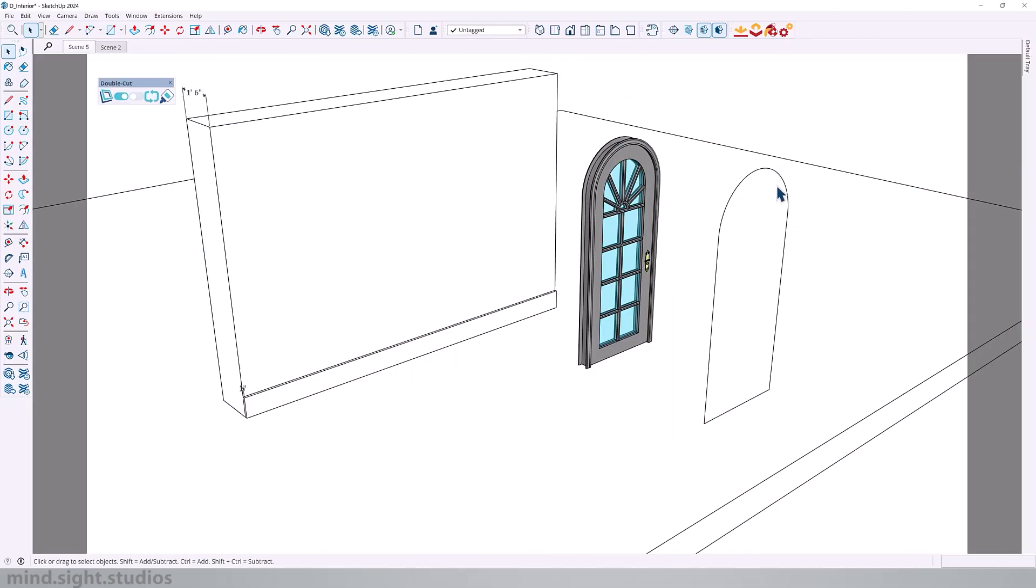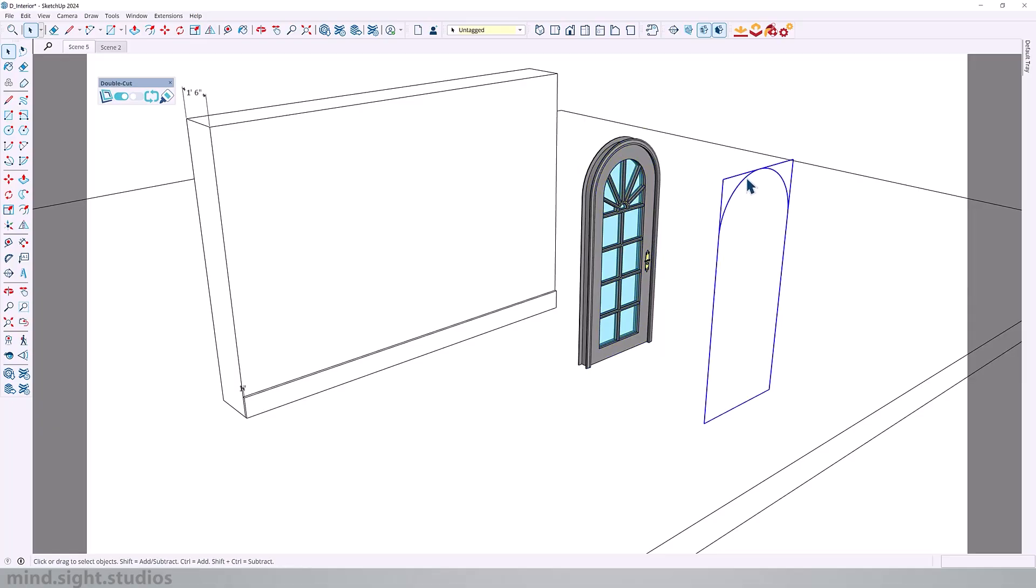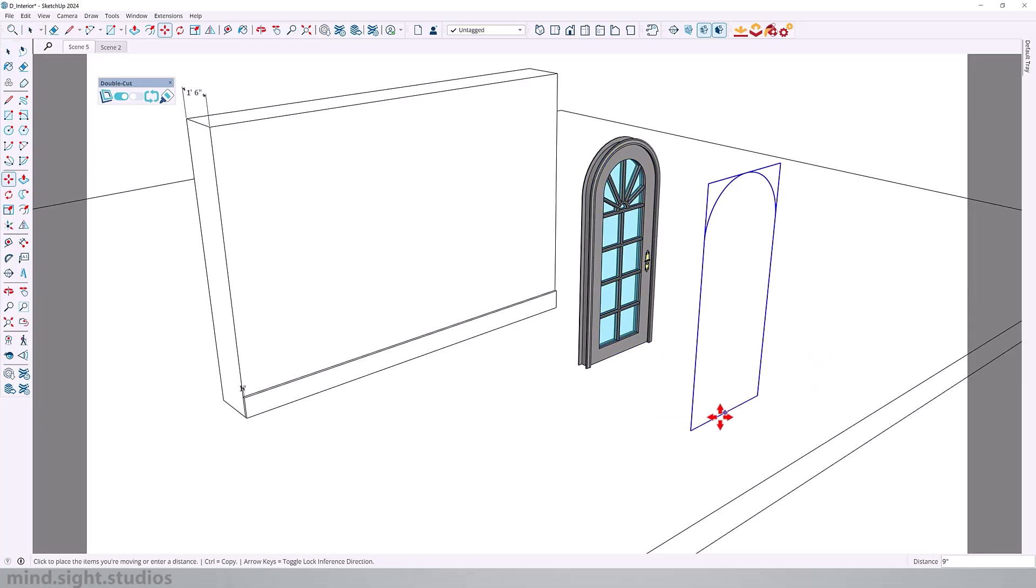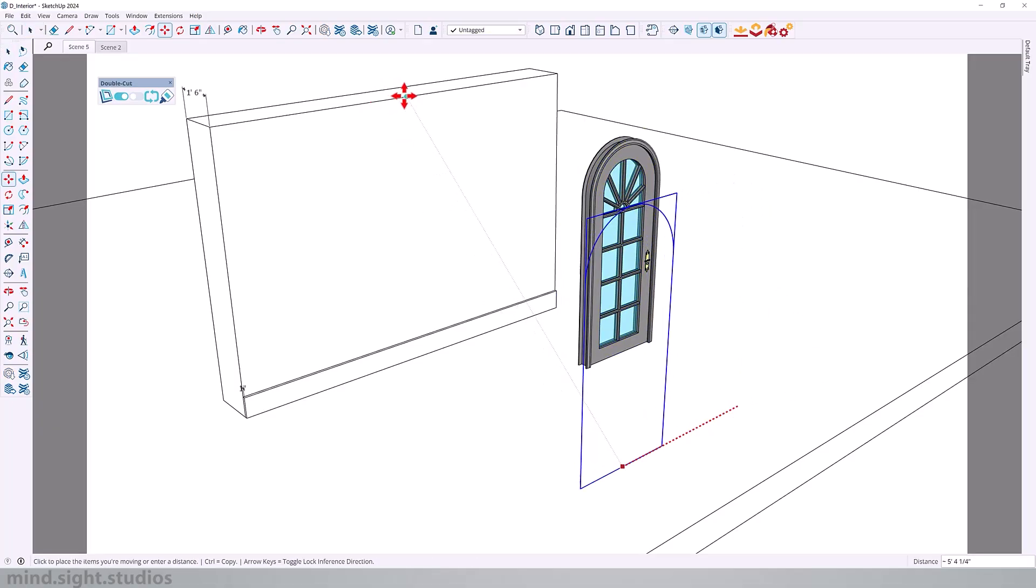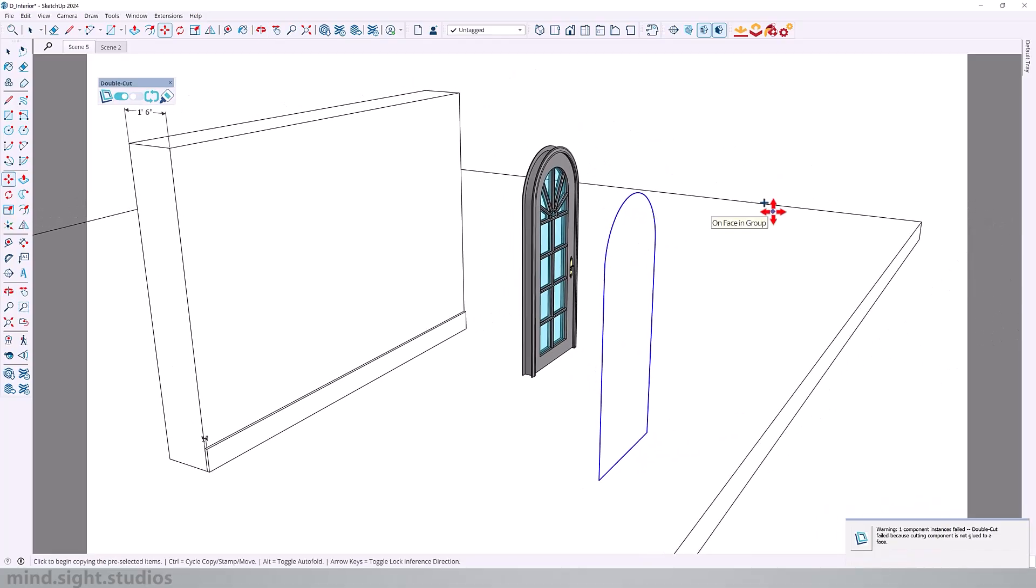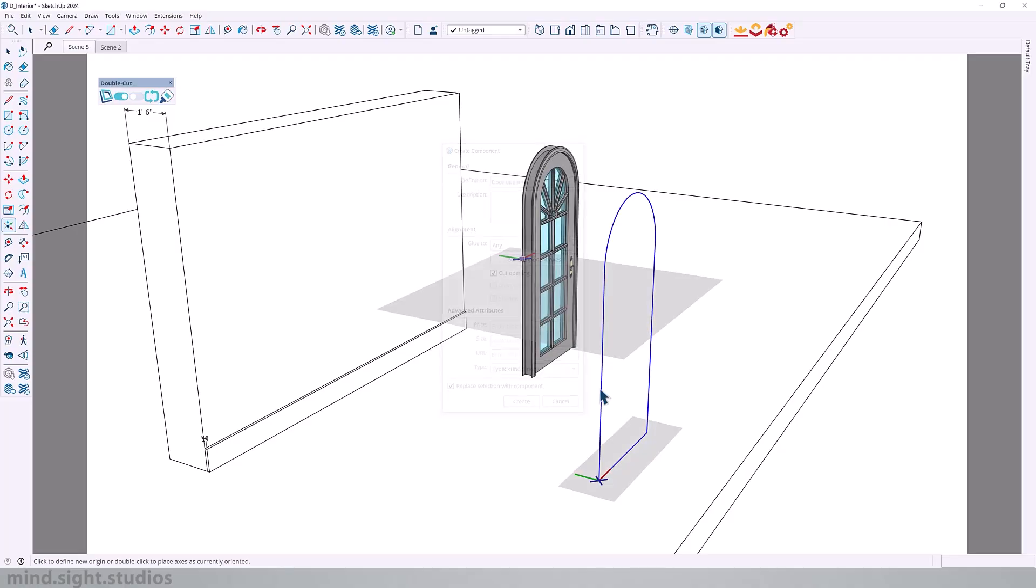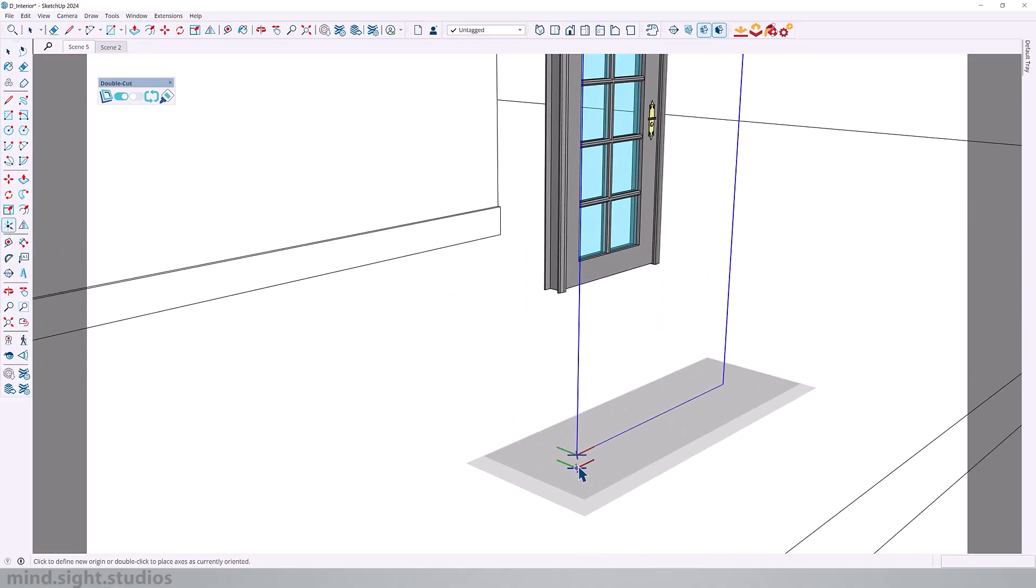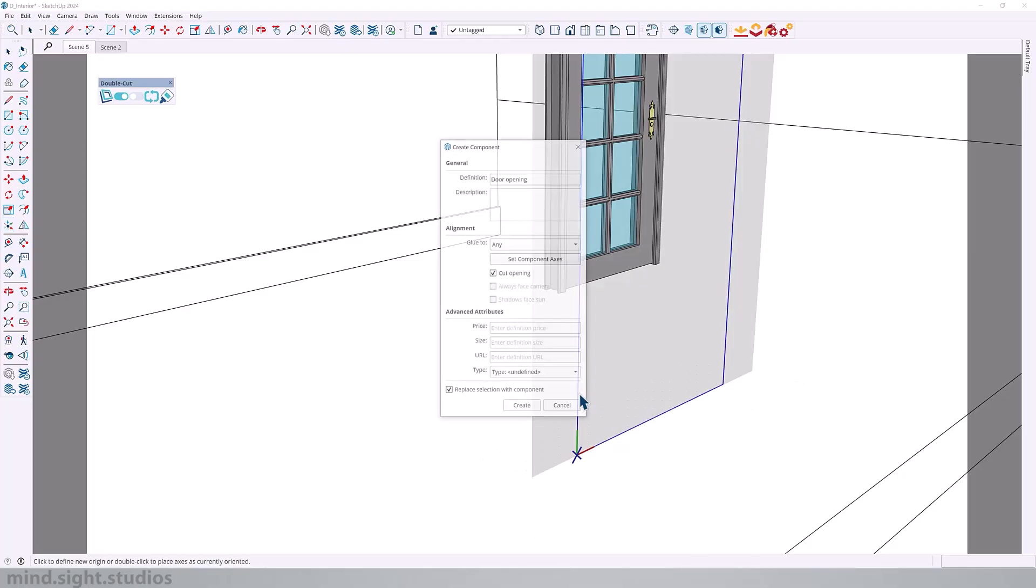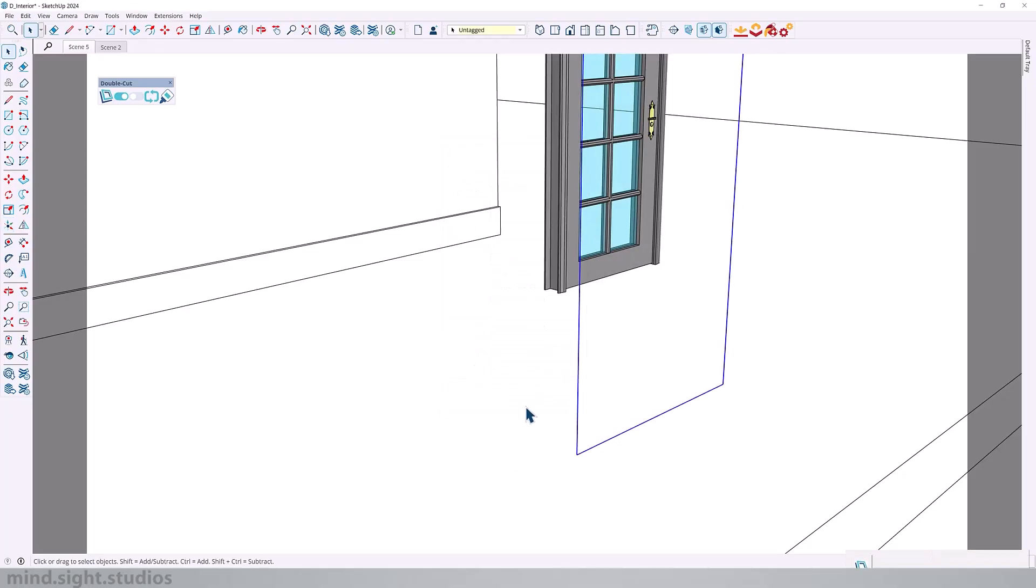So here's another quick example where DoubleCut is really effective. So I have a one foot six inch wall with a one inch baseboard. We have my custom door and I have the rough opening for this door. So step number one is to convert these edges into a DoubleCut component. So create a component, move to any, check cut opening, set the component axis accordingly, and click create.